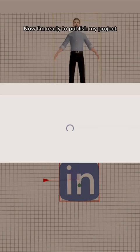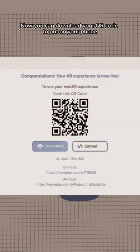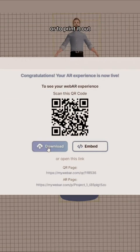Now I'm ready to publish my project. You can download your QR code to put on your phone or to print it out, and you're ready to go.